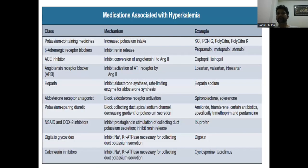Regarding medications causing hyperkalemia: potassium-containing medicines such as KCl increase potassium intake directly. Beta-adrenergic receptor blockers inhibit renin — examples include propranolol, metoprolol, and atenolol. ACE inhibitors block conversion of angiotensin I to angiotensin II — examples are captopril and lisinopril. ARBs inhibit AT1 receptor activation by angiotensin II — examples include losartan, valsartan, and candesartan. Heparin inhibits aldosterone synthase, the rate-limiting enzyme in aldosterone synthesis.